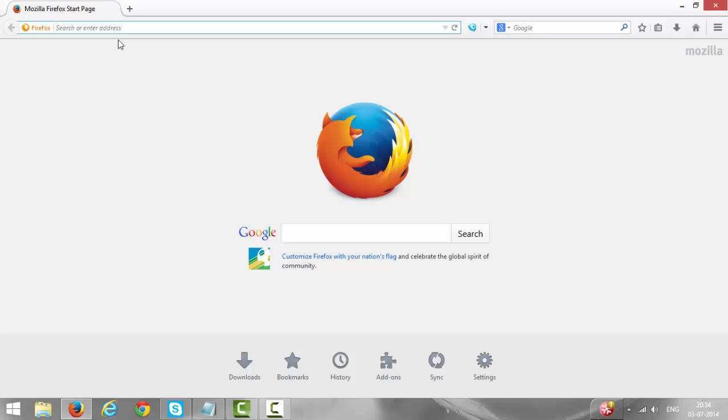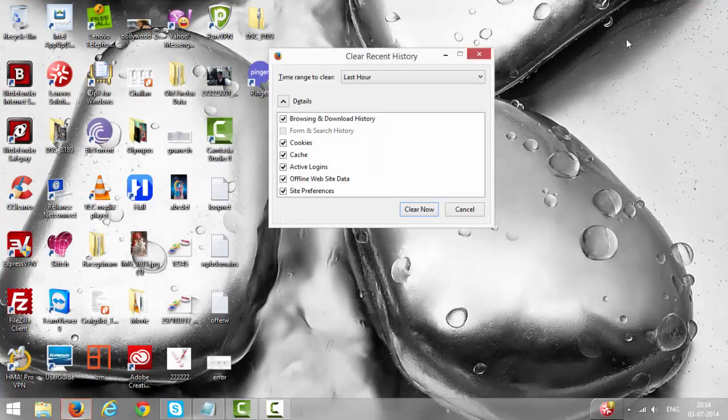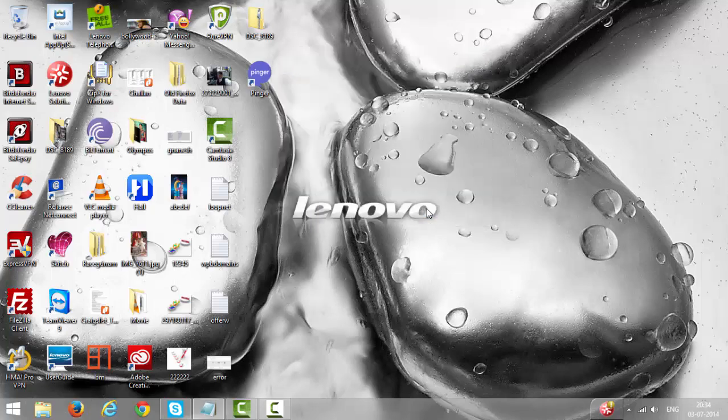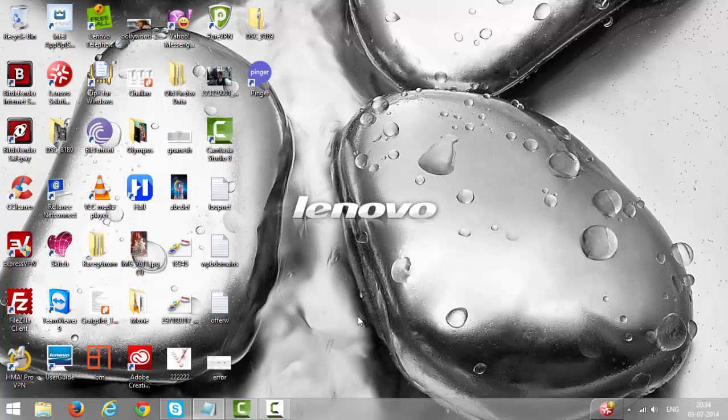This is the one-time settings you need to do before you start using HMA. Close Firefox, and before we close, click on Clear Now. We need to close everything, all the browsers, all the files. Now open HMA Pro VPN software.